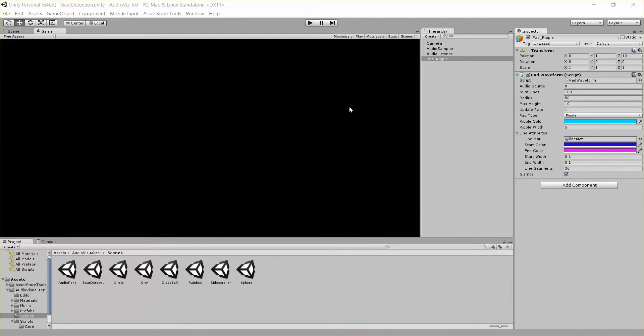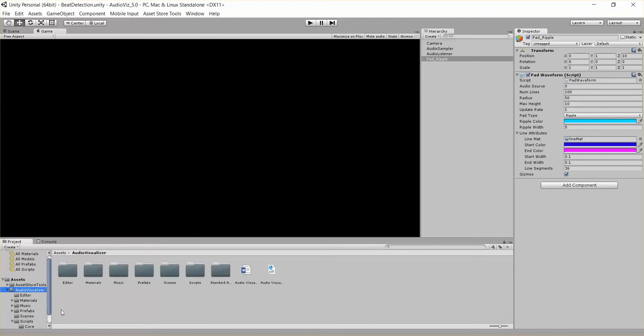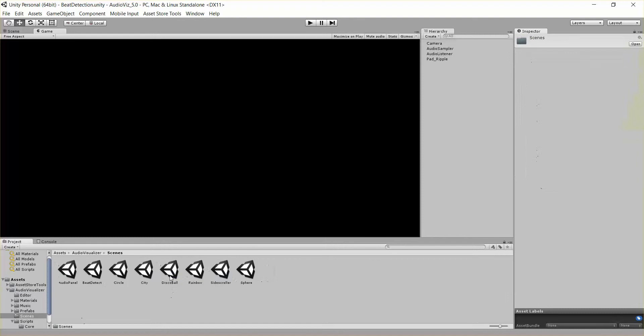Hi everybody, this is Kurt Halliwell with another tutorial on our Audiovisualizer tool. Today I want to talk about the Pad Waveform script. So if you want to follow along, go to Audiovisualizer, Scenes, and we're going to go into the Beat Detection Scene in this one.